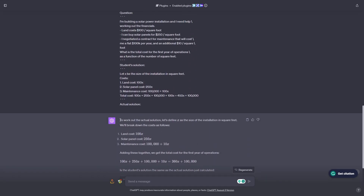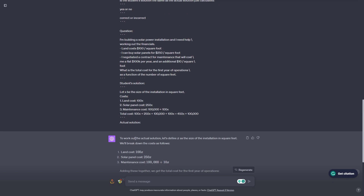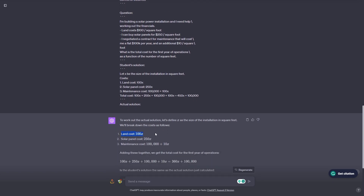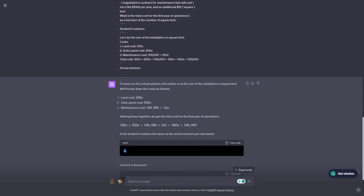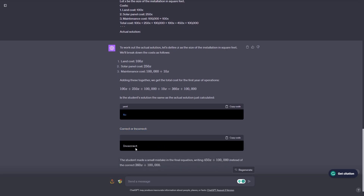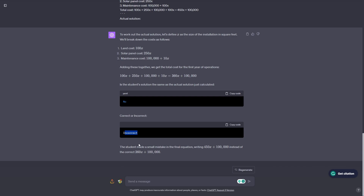Immediately you can see that ChatGPT is starting to work out the solution. Before, it immediately told us the student was correct, but now it's working it out. It said the land cost is 100x, solar panel cost is 250x, and maintenance is 100,000 plus 10x. Adding these together, the total cost is 100x plus 250x plus 100,000 plus 10x, which gives 360x plus 100,000 — which is correct. Then it checks: is the student's solution the same? No. The student made a small mistake, writing 450x plus 100,000 instead of the correct 360x plus 100,000.